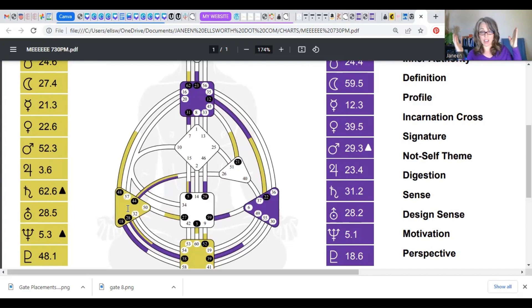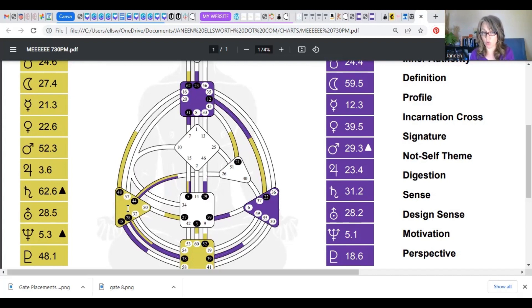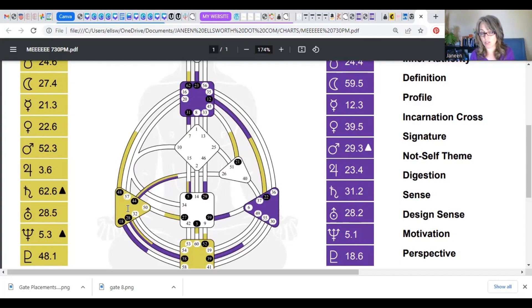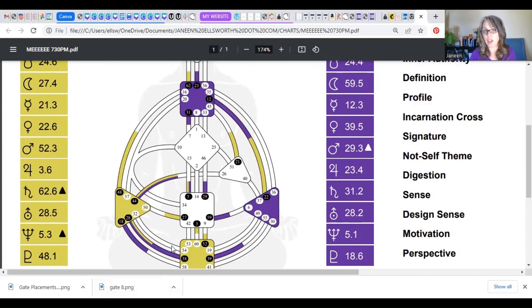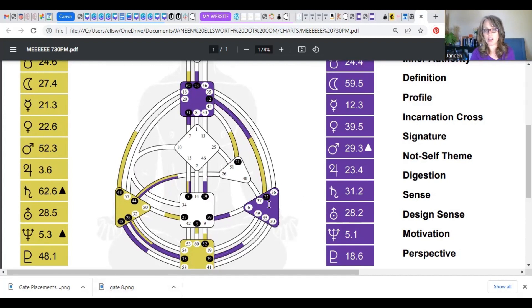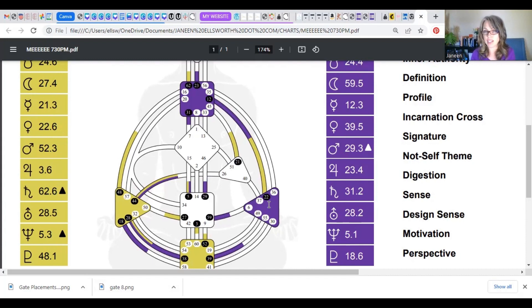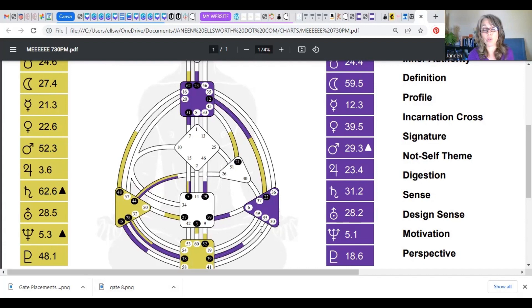So this is a good place where we can start to ask ourselves some questions. Wait a second, am I carrying someone else's stuff around, am I amplifying their fears, am I amplifying their stress if you're looking at the root center, am I amplifying their emotions? This is a really great hack to start doing your deconditioning work and to start identifying the places in your body where you have been conditioned.